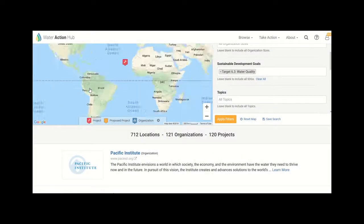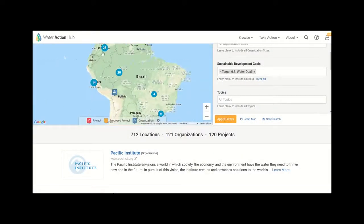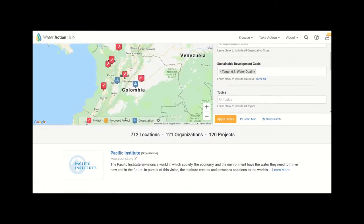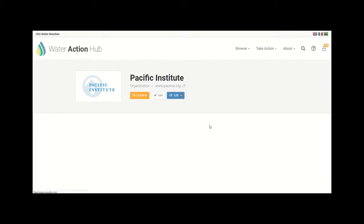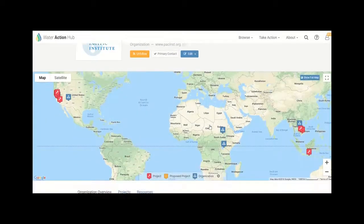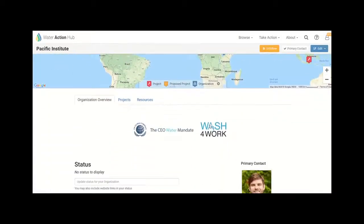Once they've identified potential partners, they can use the hub's messaging system to explore partnership opportunities, share data and resources, initiate a new project, and more.